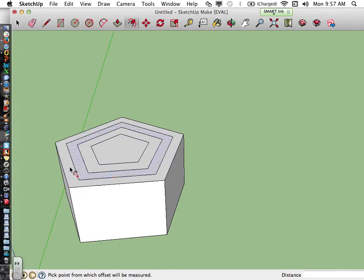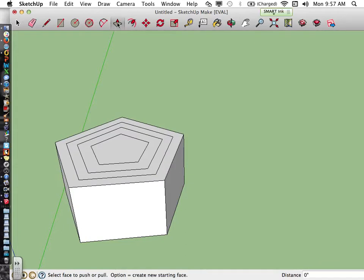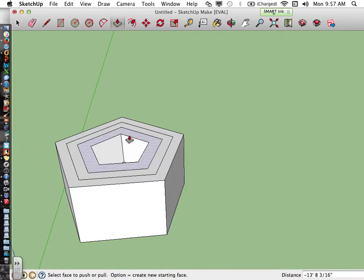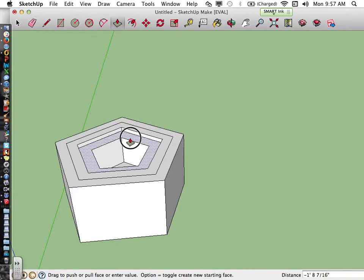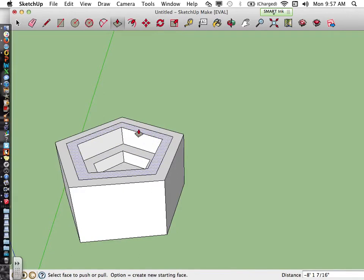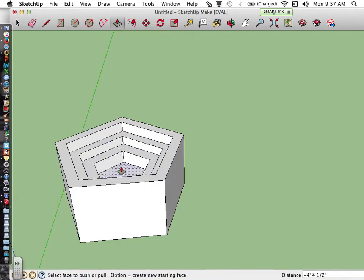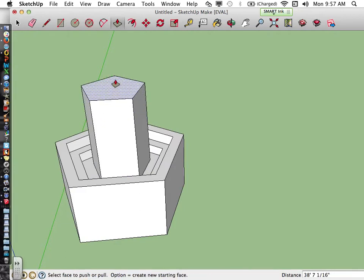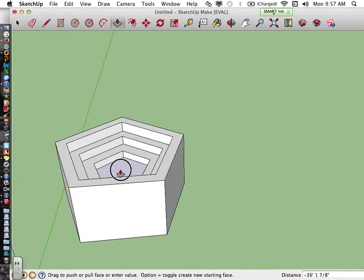Now this has a cool shape to it, and by combining the offset tool with the push-pull tool, I can create a cool arena, a fountain-looking shape, or a pool. So a lot of things can be done using the offset tool.